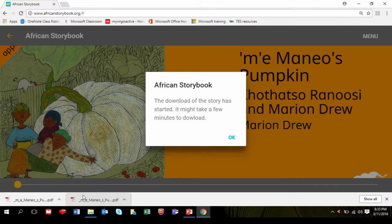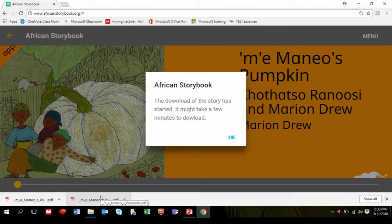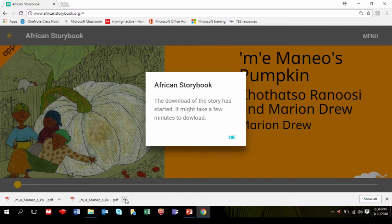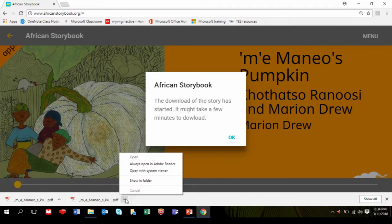Once it's downloaded, you will see at the bottom of the browser the name of the book. Click the arrow beside this name, then click Show in folder.